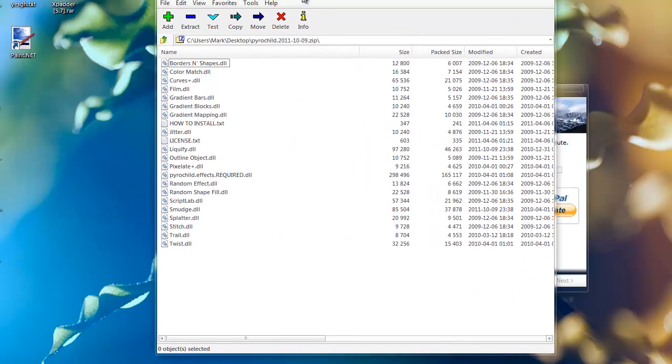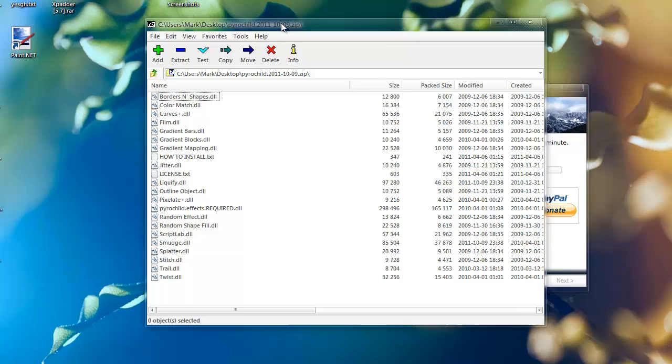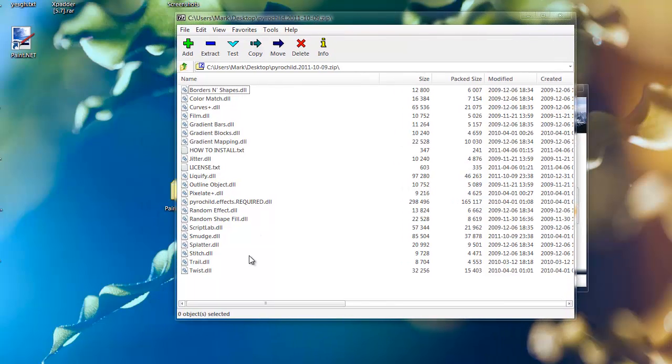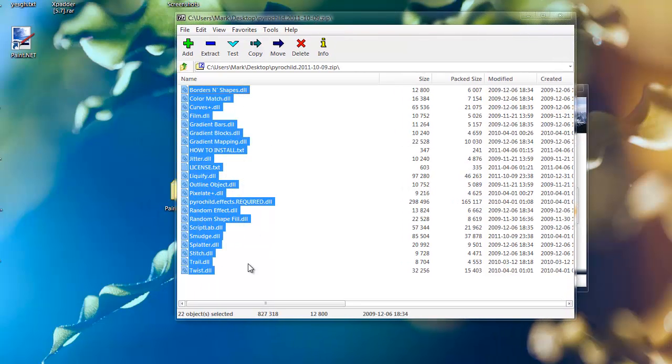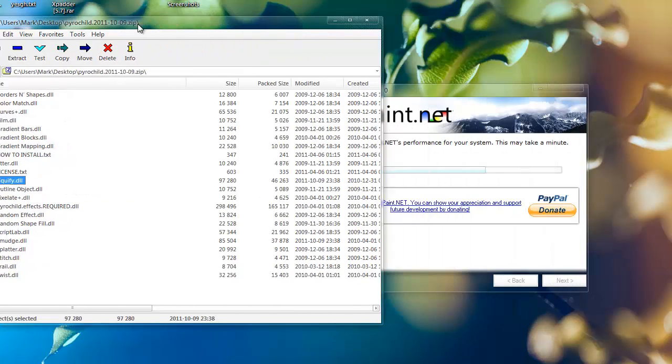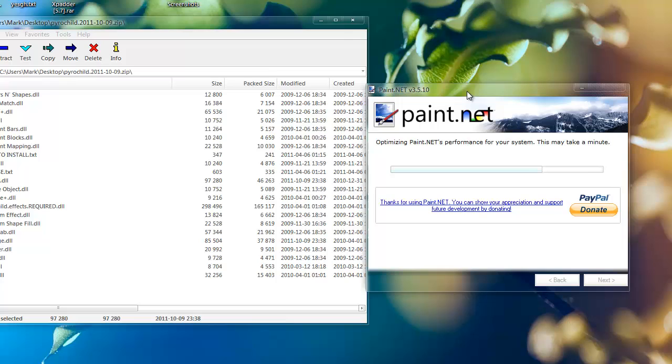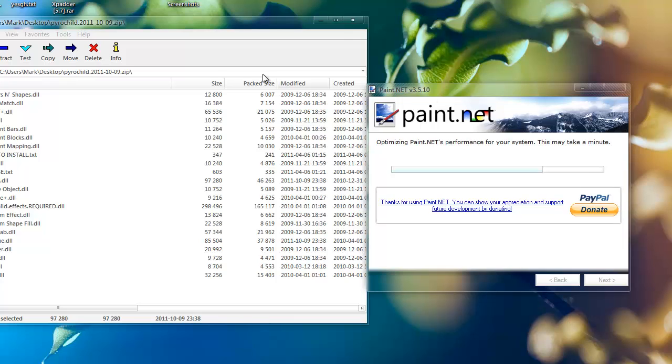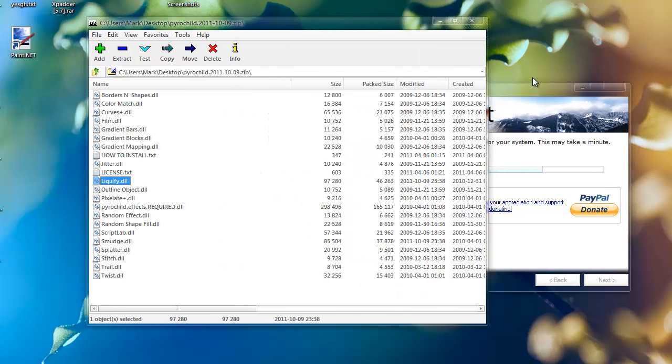We're going to have to open up the Pirate Child Plugins. As you can see, the only plugin we need from here is the liquify one, right there. But we're going to have to install the rest since they're all pretty useful. This guy makes pretty good plugins so it's okay.